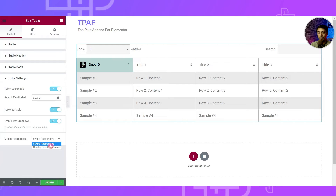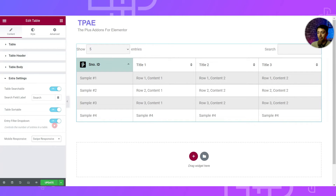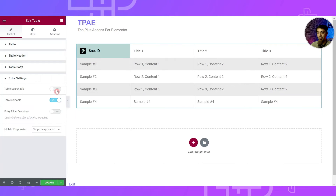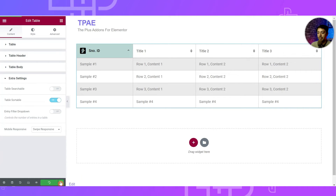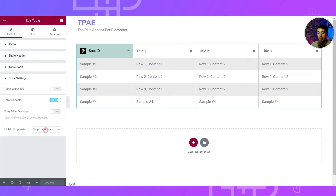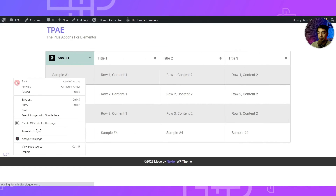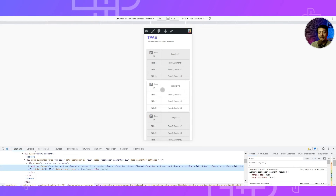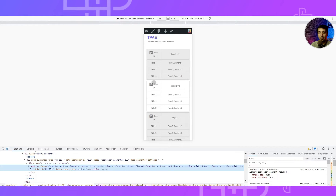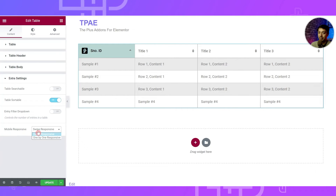Below that we have the Mobile Responsive option. We can choose Swipe Responsive or One by One Responsive. Let's update the page and check on mobile. The Swipe Responsive design is completely responsive, and switching to One by One Responsive shows the table title in column form with data listed after each one. You can choose the mobile responsive option based on your design requirement.